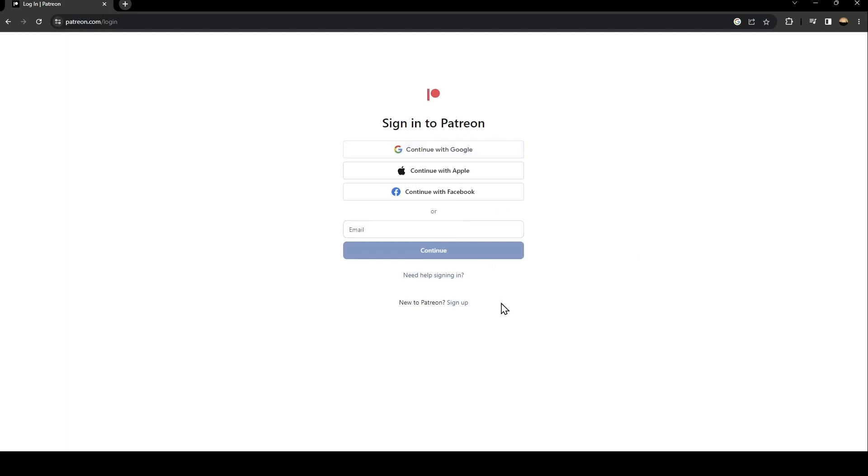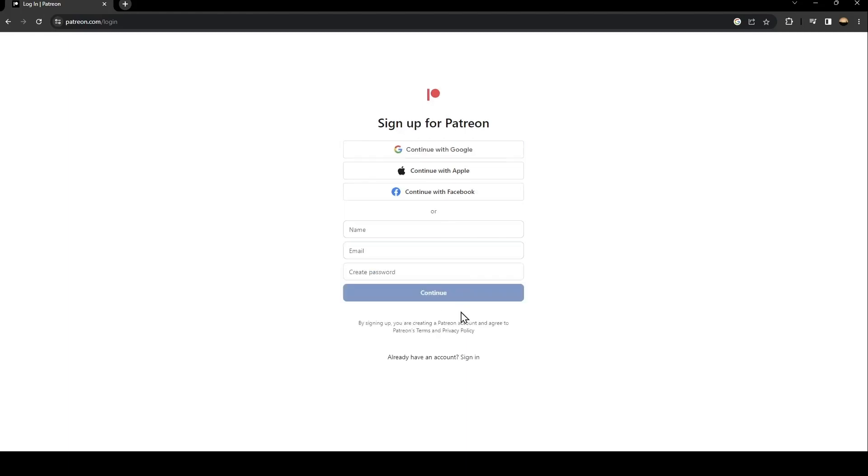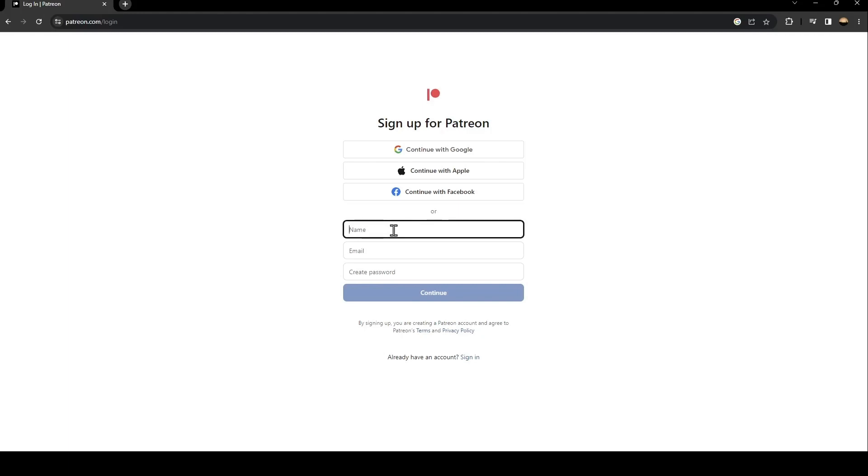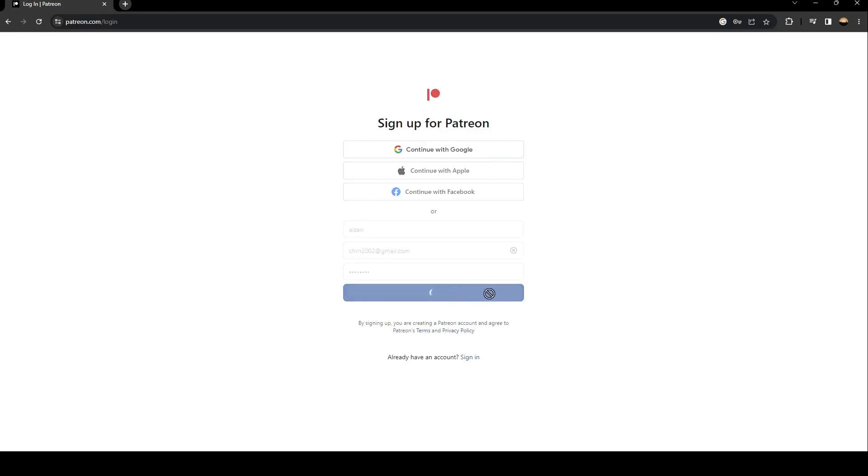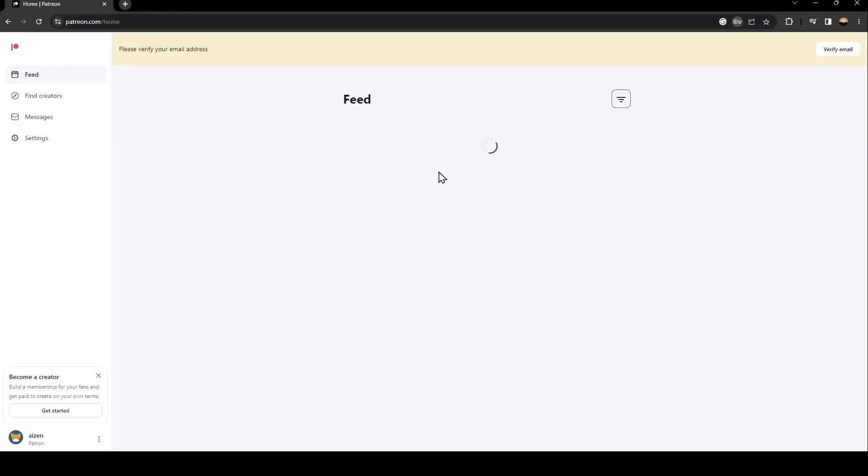If you don't have an account, click on sign up. Once you click on sign up, they're going to ask you to create a new account. Type your name here, your email, and then create a password. Once you fill this form, click on continue and wait for it to load.